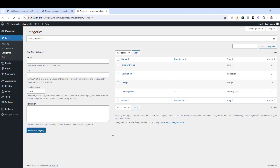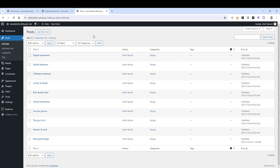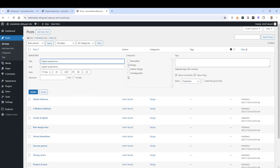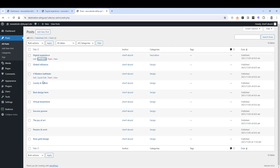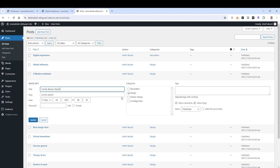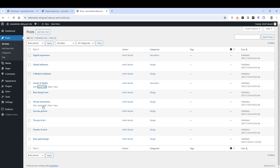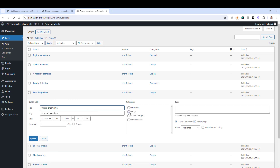Now we need to change the categories of our current posts. We have two options. First, go to Posts — if you want to quickly change a post's category, just hover over it and click Quick Edit. Here you can change the category. Let's set this one to Decoration and click Update. Let's do this one as Decoration as well, and let's make this one Interior Design and click Update.